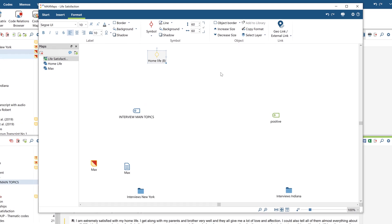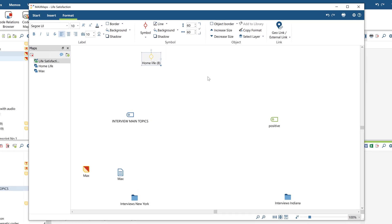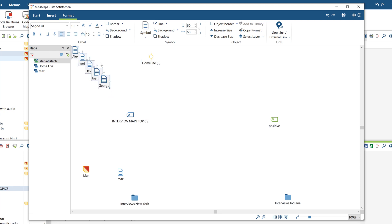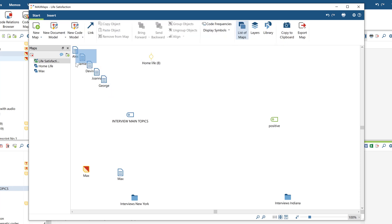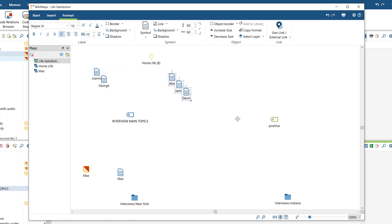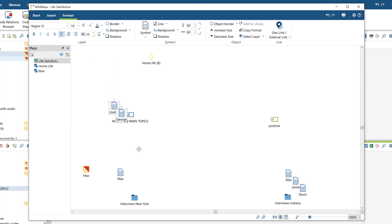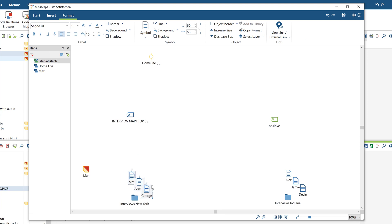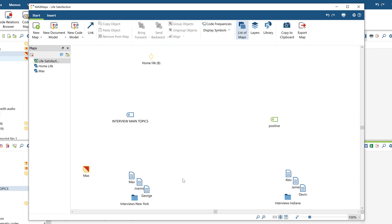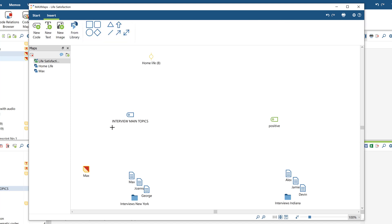If you've already selected codes and documents by activating them, you can right-click on the map to add them all at once using the context menu. You can then freely arrange the objects on the map by clicking and moving them around. In addition to elements from your project like codes, memos, and documents, you can also insert free objects like circles, text fields, or images.